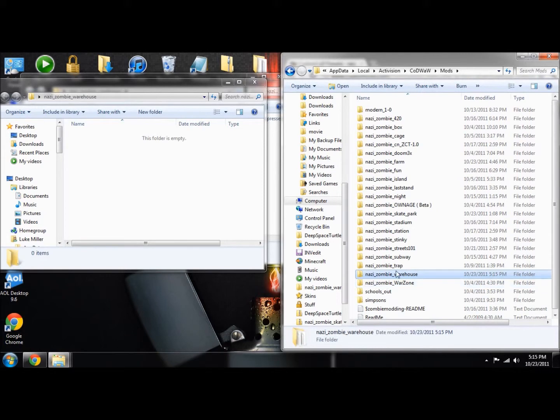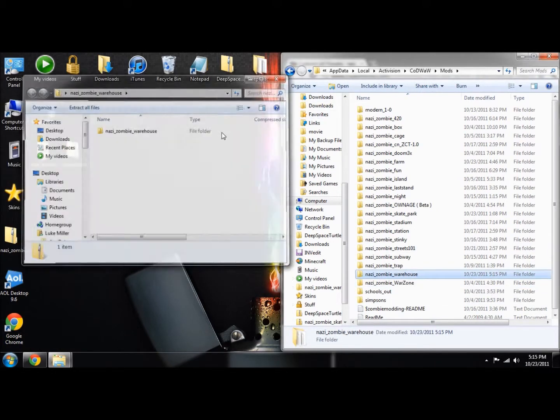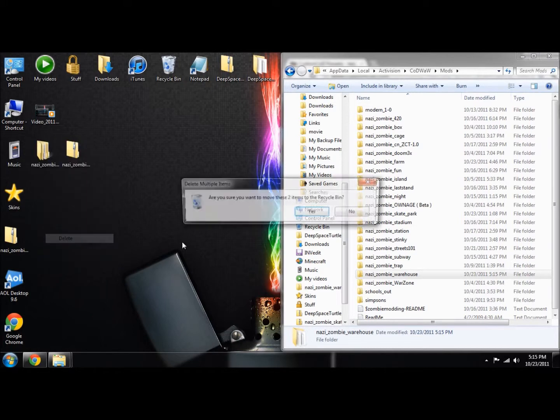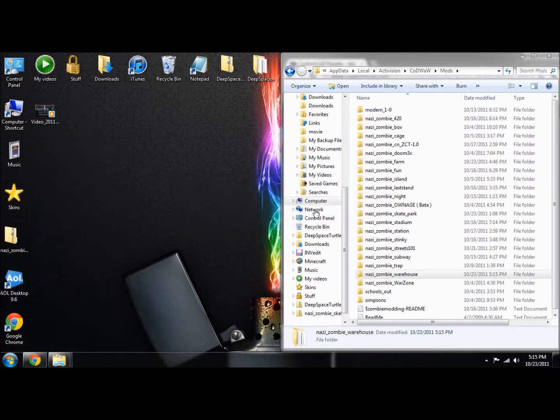Drag this into our mods folder. There we go. Now warehouse is in right there. Once everything is done, just delete this. I'm going to meet you back in World at War.